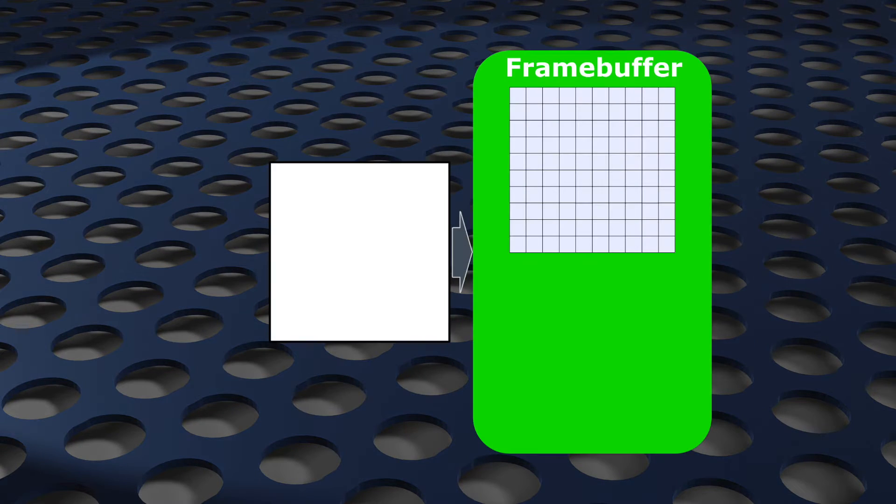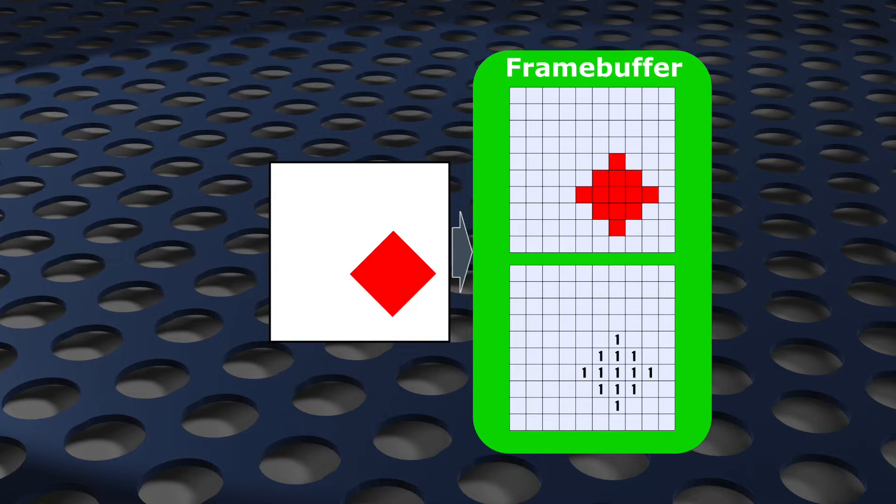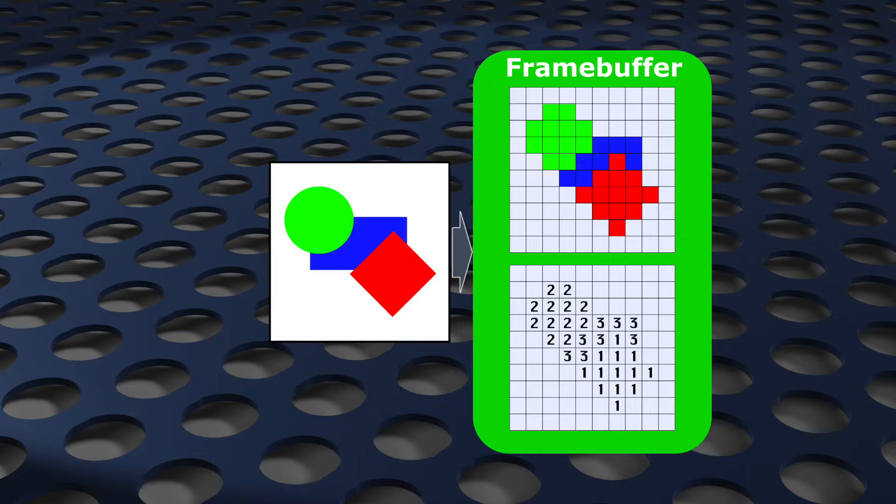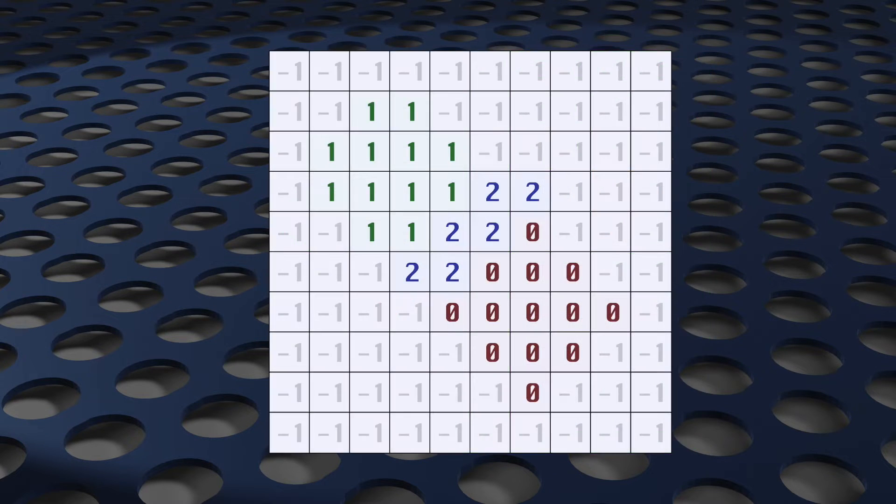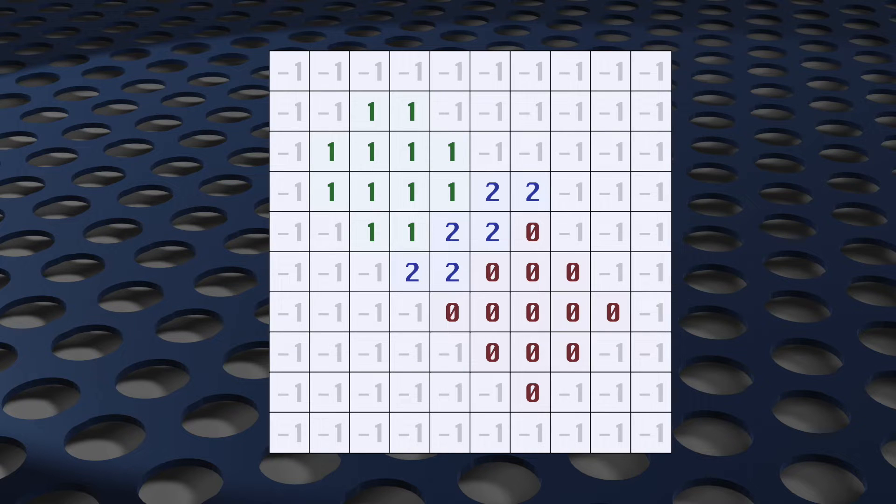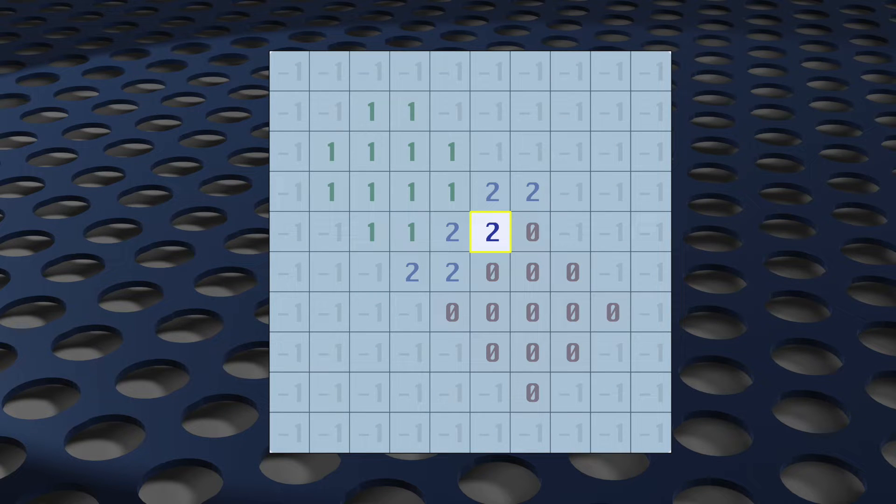So instead what we do is we write out a second output, one that contains an ID that uniquely identifies each object, and save that to a second texture. And when you want to know what object is at a certain pixel, you sample that second texture at that specific pixel location.